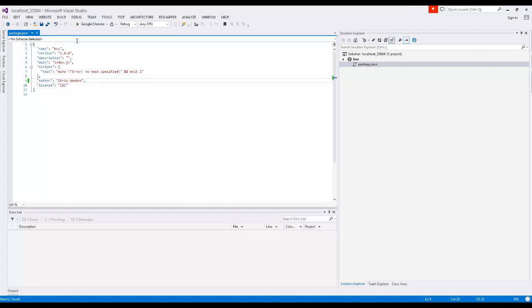You can change all this stuff after the fact, so it doesn't have to be entered when you initialize it for the first time, so you can always come back and update the values.